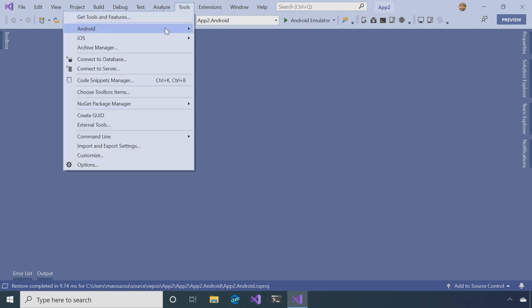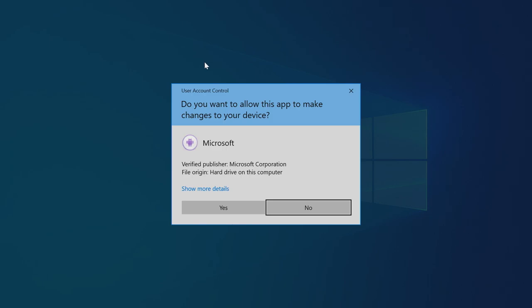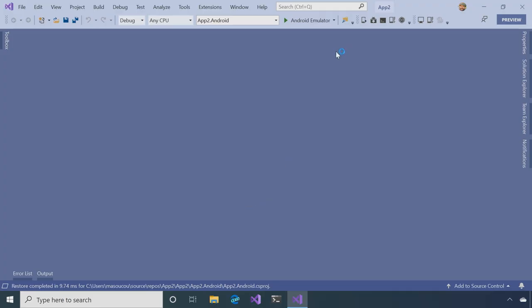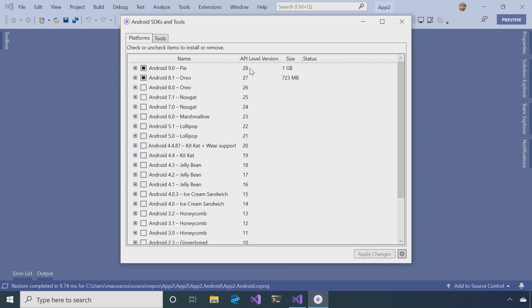Now there are a couple of other options I want to show off here for Android. And the first one is the Android SDK Manager. And what that does is it installs various SDKs for you. Android is notorious for having a ton of SDKs, and you don't need all of them installed.